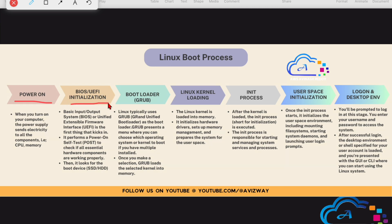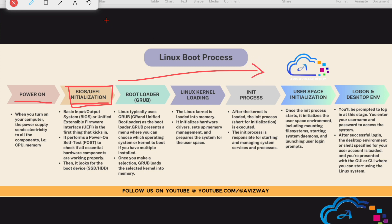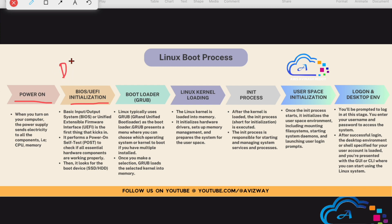The next step is BIOS initialization. BIOS stands for Basic Input/Output System. In recent times, UEFI — Unified Extensible Firmware Interface — is also widely used. This is the first process that starts everything. When BIOS initializes, a test called POST (Power-On Self Test) runs. It checks all the hardware components in the machine — whether they are working properly or if any hardware is faulty.